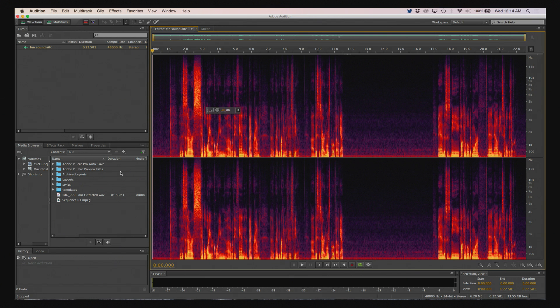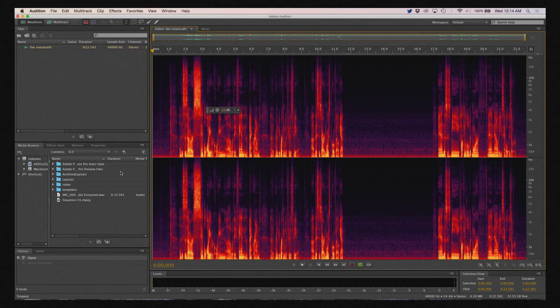So I'm going to show you how to do it in two applications, Adobe Audition, which is what I have open right now, and then Audacity, which is free, and which lots of people use also.